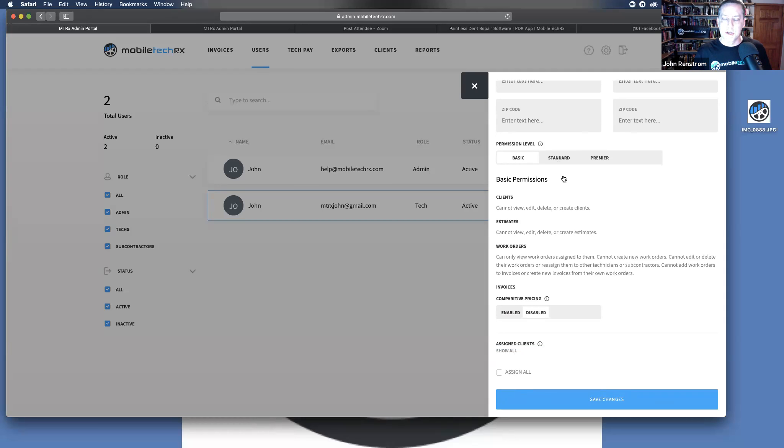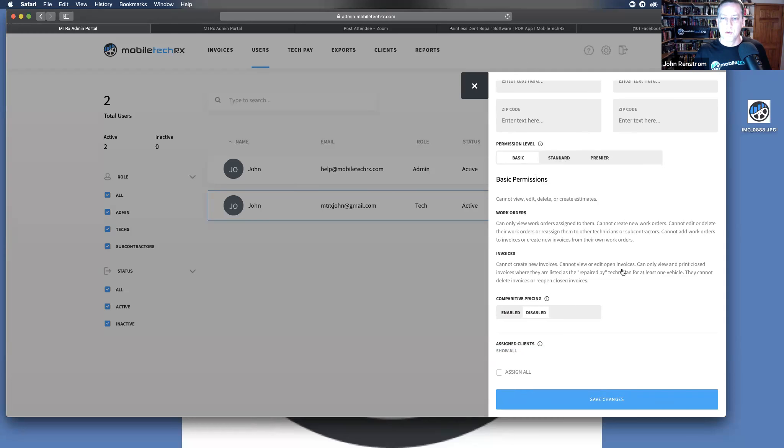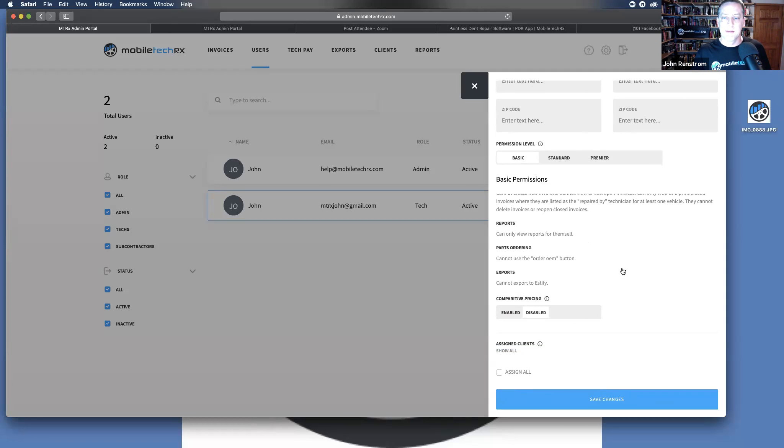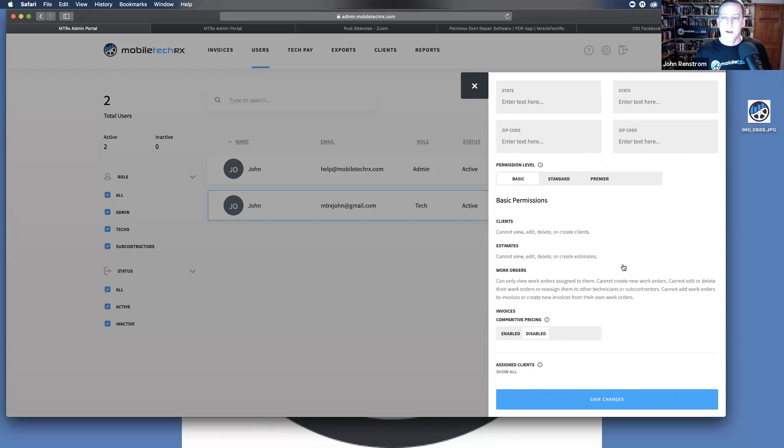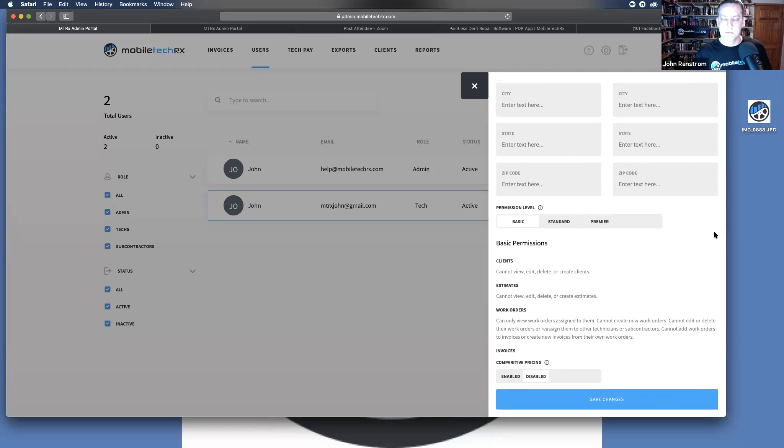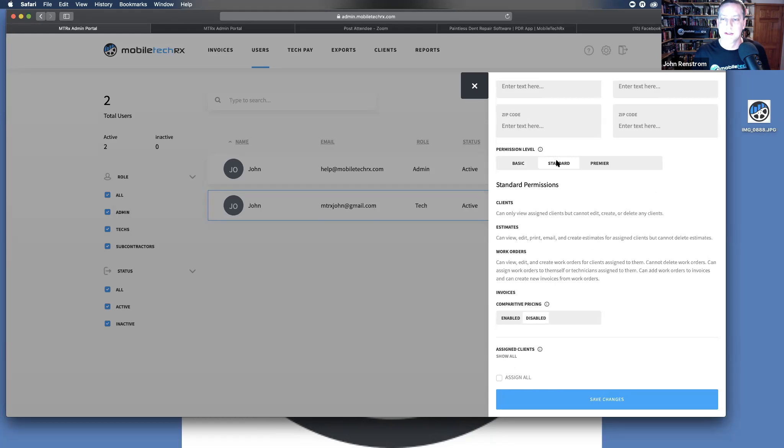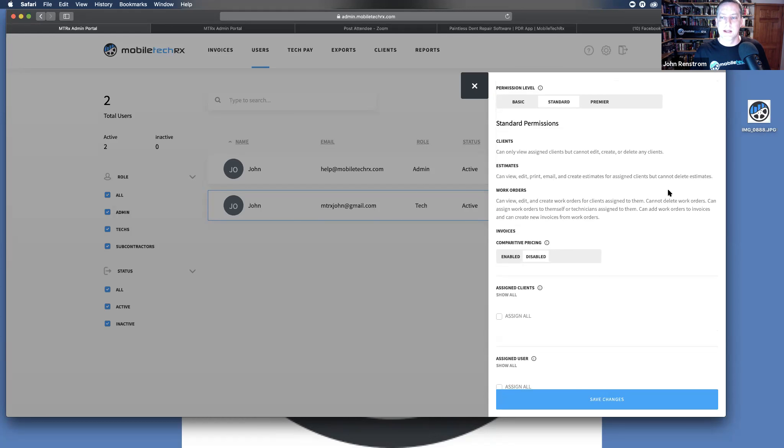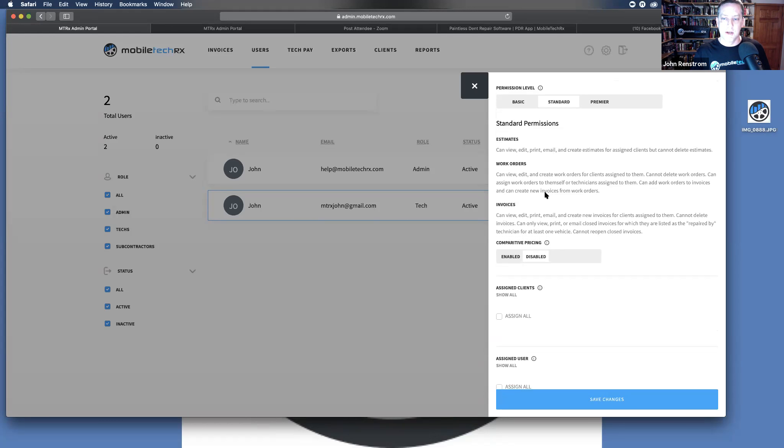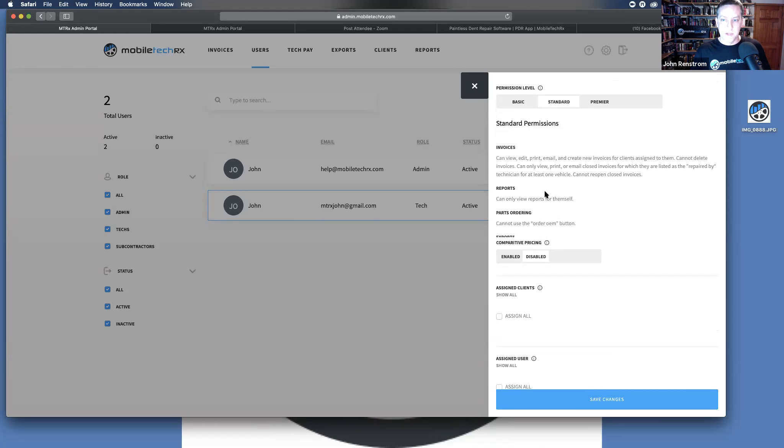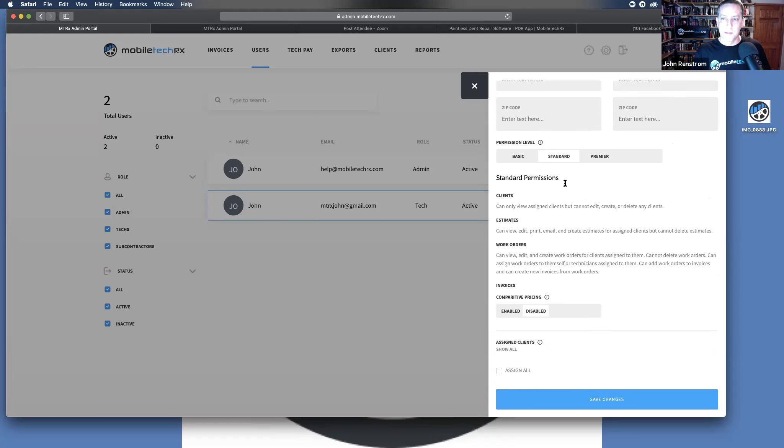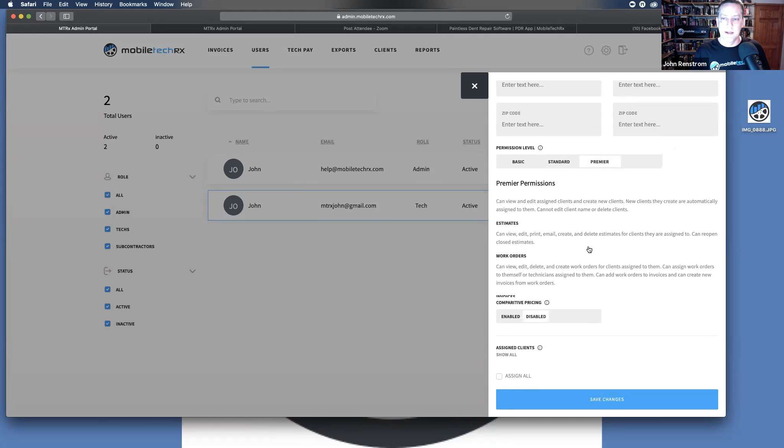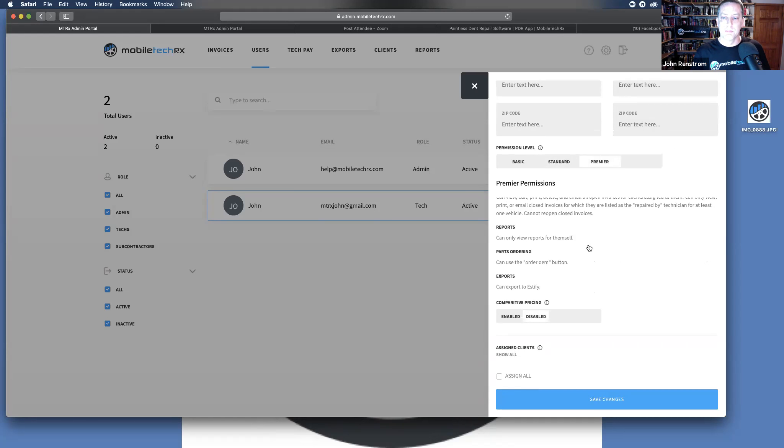Permissions. Each one of these has their own set of rules. You will want to look through and read these. Basic is the most standard. The person can't hardly see anything. Standards goes to next level, doesn't allow some changes. Read all of these thoroughly and make these decisions options for your company and for your employees. The premier allows for the most.